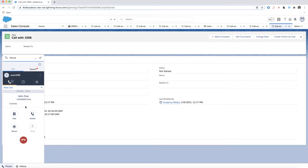Warm transfer. If you would like to check to ensure the person you are transferring to is available, you can use warm transfer. It allows you to connect with the person you want to transfer before you send the call.